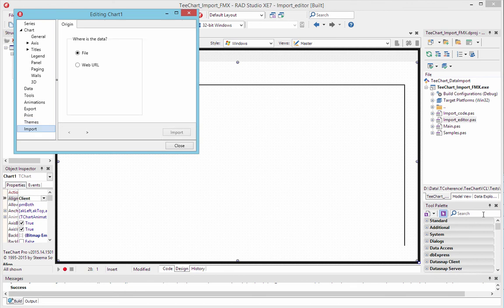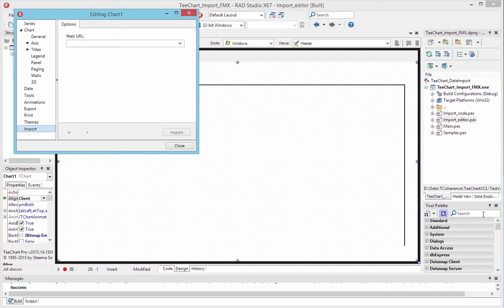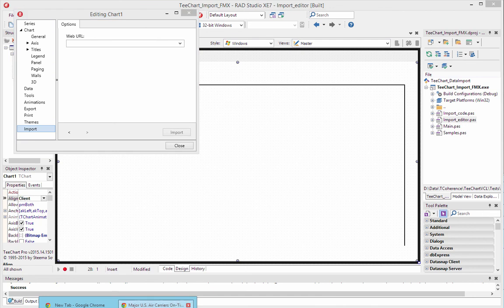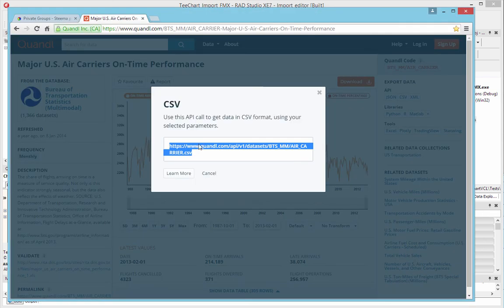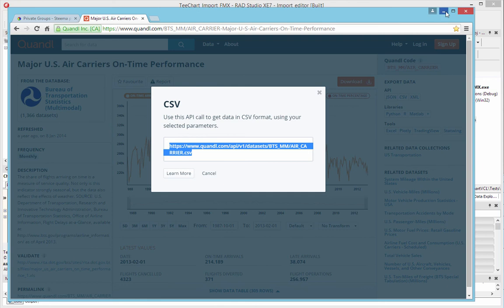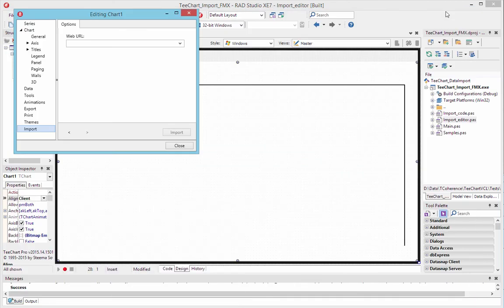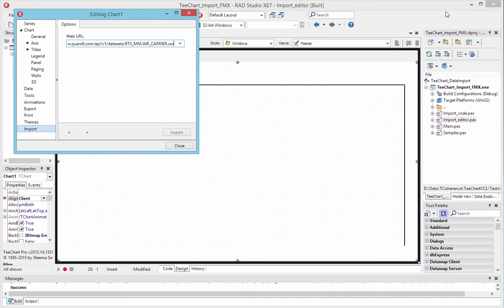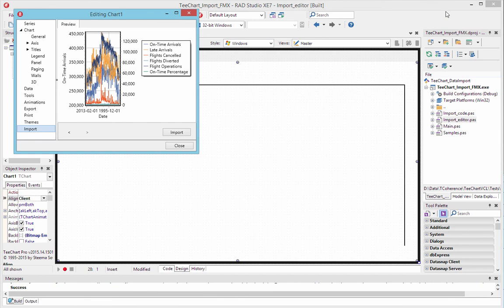So here to show you the import feature, which is the tab selected at the left bottom of the option list. You'll see that we can import a file or a URL. So we'll go with URL. We chose a data source for this demo from Quandl. There's some nice data samples on there to show some nice charts. And this is Major US Air Carriers On Time Performance. So we'll paste that URL in, the link to the CSV file, and we'll import that to the editor. That shows us a preview of the data, which we can now import to the chart.